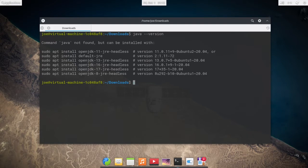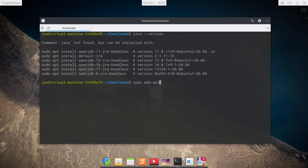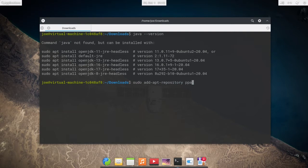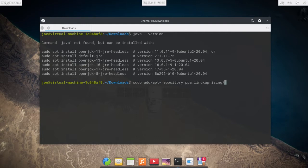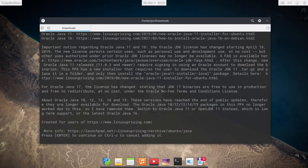So I'm going to install it with sudo add-apt-repository ppa:linux uprising/java and press enter.